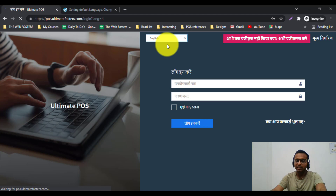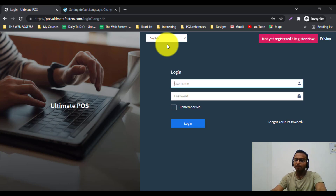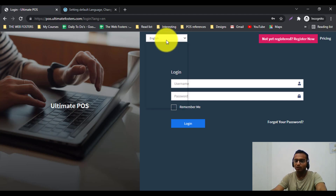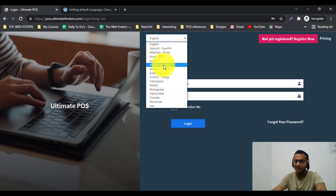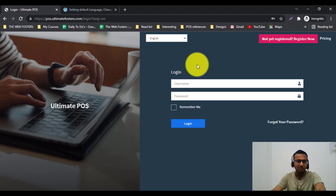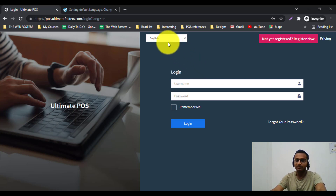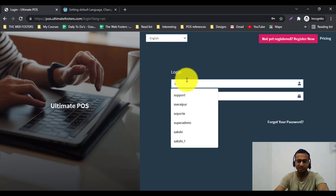By default, the default language is English, but you can also change the default language of Ultimate POS. For example, if you want to set the default language to French, you can do so. We have detailed documentation on how to do those things. Let me log in with a superadmin credential here.